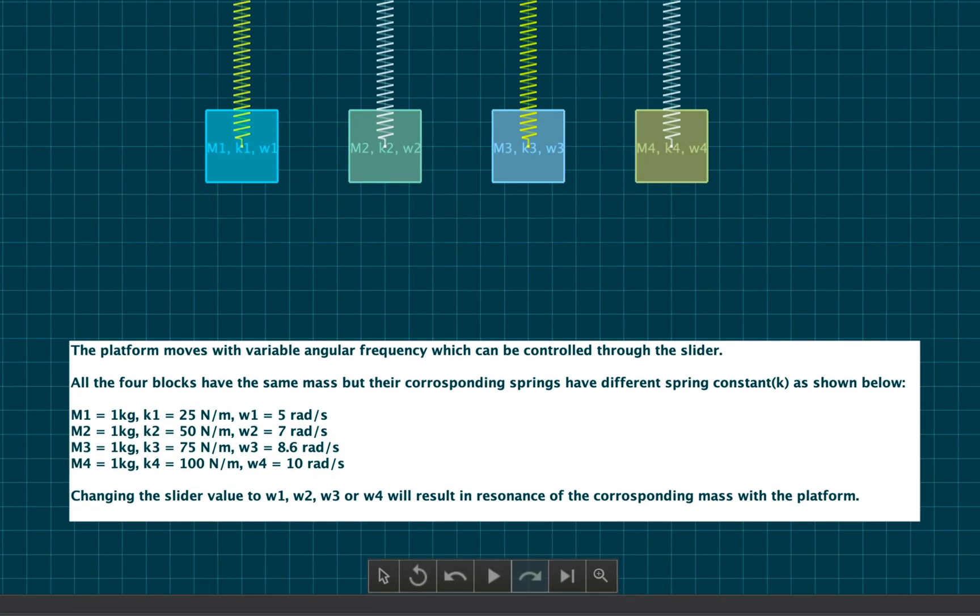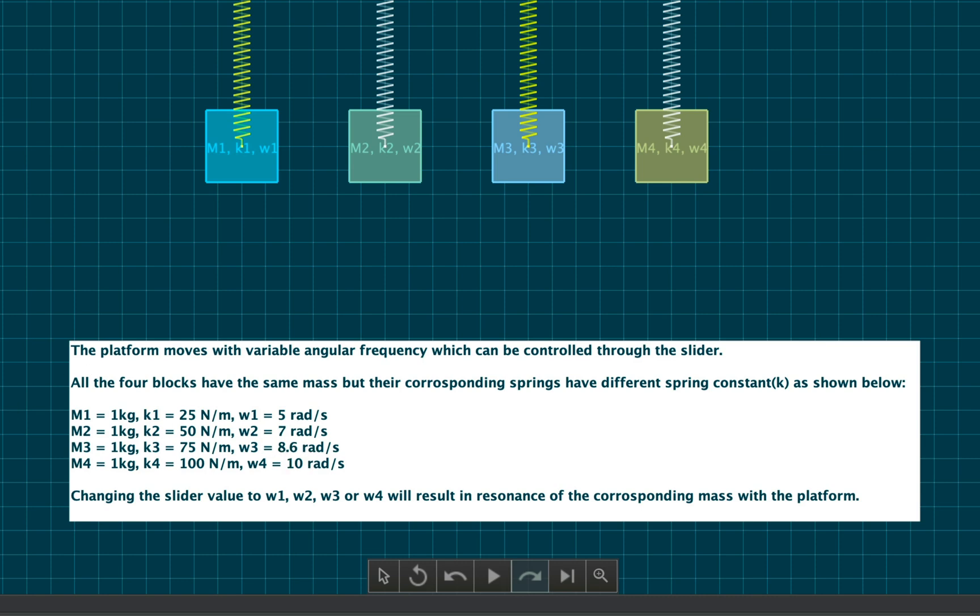Observe that the resonant frequency is root K by M for the blocks, that is 5 for the first one, 5 root 2 for the second, 5 root 3 for the third, and 10 for the last one.